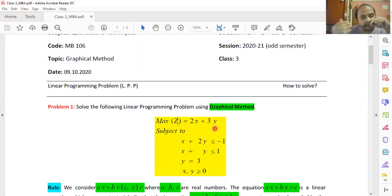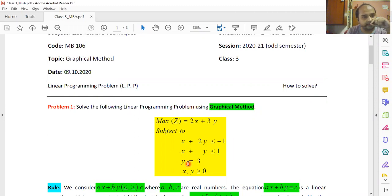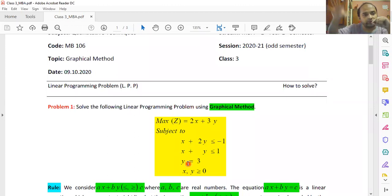The variables x and y are subjected to three constraints. First: x + 2y ≤ −1. Second: x + y ≤ 1. Third: y = 3. The constraints in the linear programming problem can be a mixture of inequalities and equalities — there is no hard and fast rule that all constraints must be inequalities or all must be equalities. There can be mixtures.